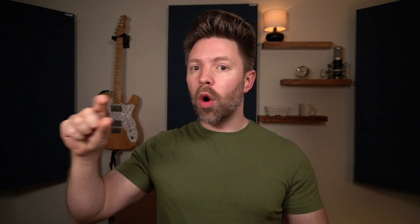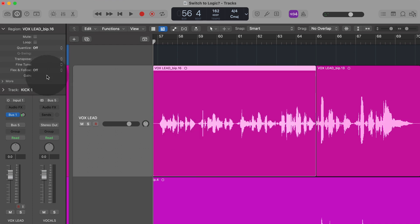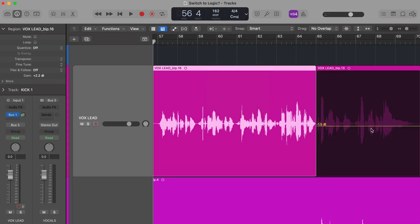Fifth, we have clip gain. This is where you can affect the volume of the actual audio region — turning up something recorded too quiet or turning down something too loud. It's particularly helpful when one recording is too loud in one section and too quiet in another — you can use clip gain to balance the volume. In Logic 10.7.5 and beyond, you can do this with your editing tools, which is actually number six.